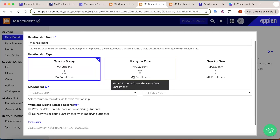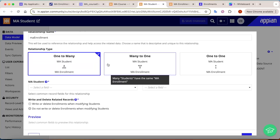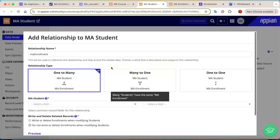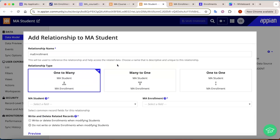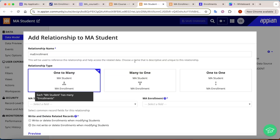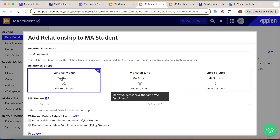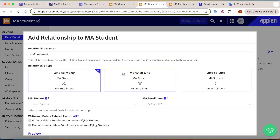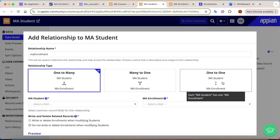In Appian, there are three kinds of relations: one-to-many, many-to-one (which are basically the reverse of each other), and one-to-one. But what about a many-to-many relation? How can we create a many-to-many relation in Appian?